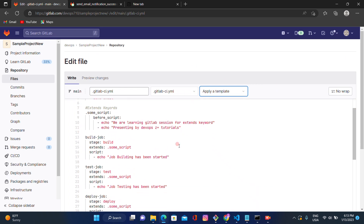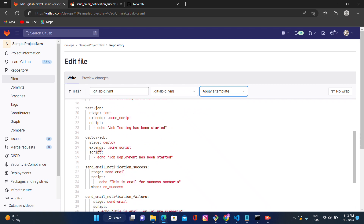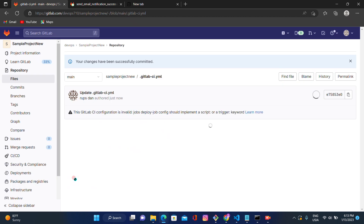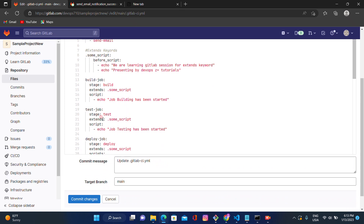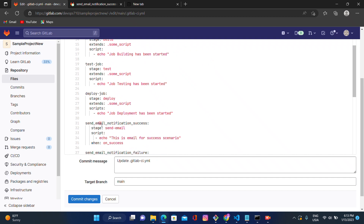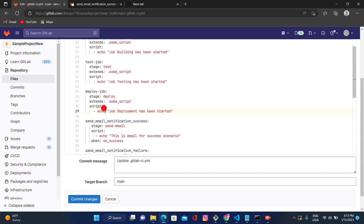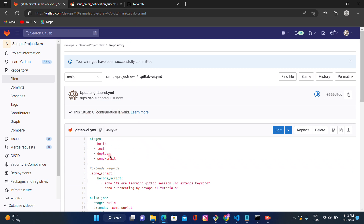Now let's go back to the YAML file and test the failure scenario. We'll intentionally make a mistake in one of the stages — specifically under the deploy job script — by adding an invalid command like `=`. After that, the GitLab CI configuration is still valid, so let's proceed.